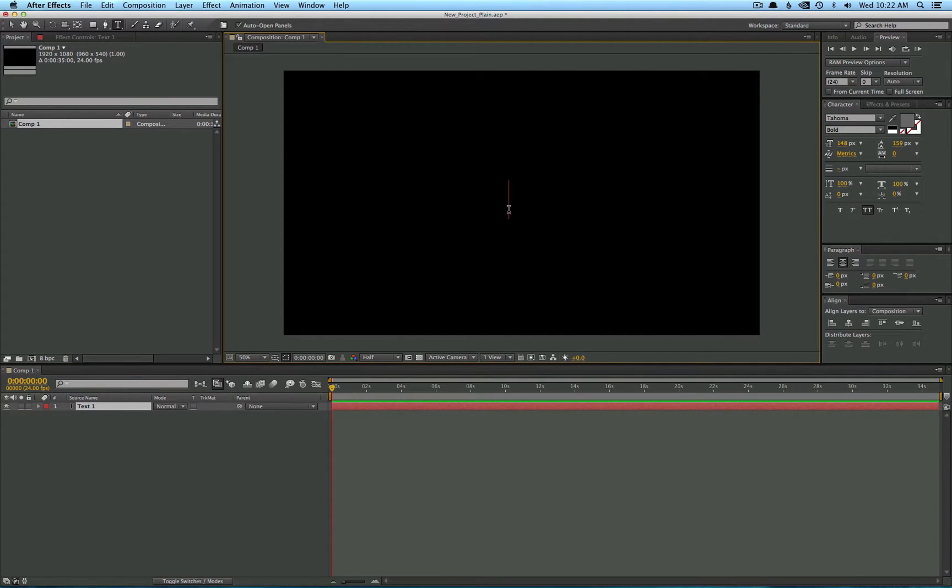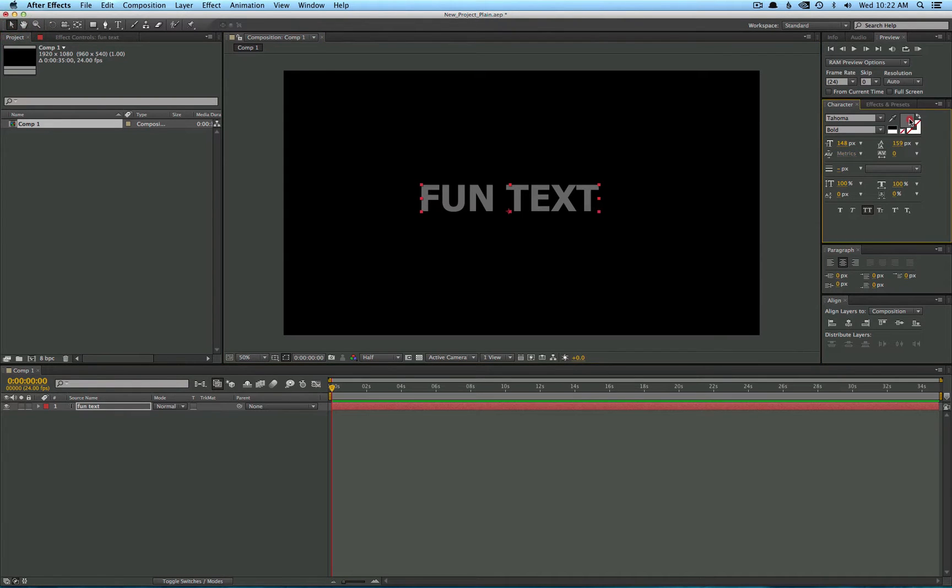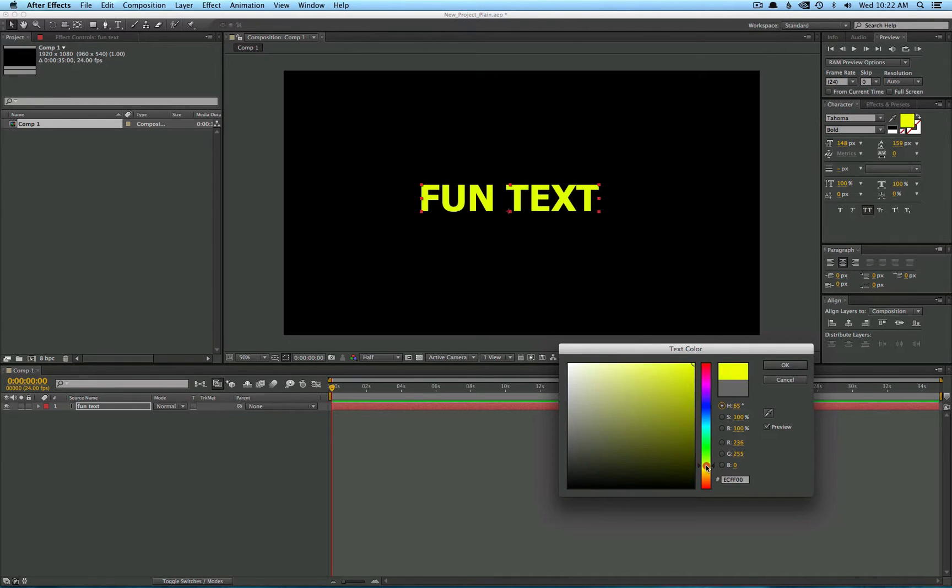Not just any text, but preferably fun text. Gray isn't very fun, I'm going to go ahead and change that to a bright yellow.